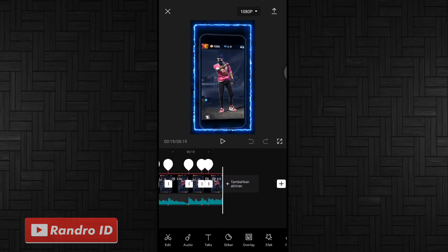Kurang lebih seperti itu untuk hasil videonya. Langkah selanjutnya tinggal kalian simpan videonya.